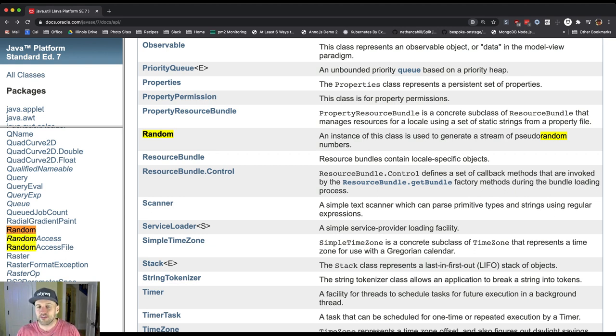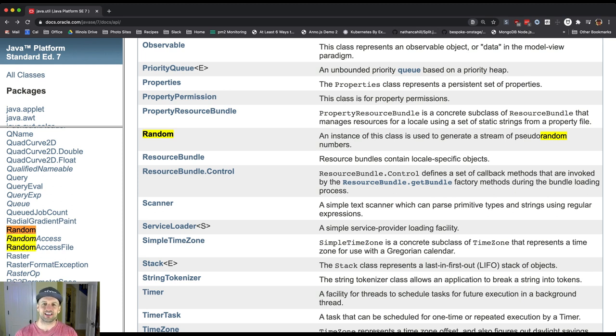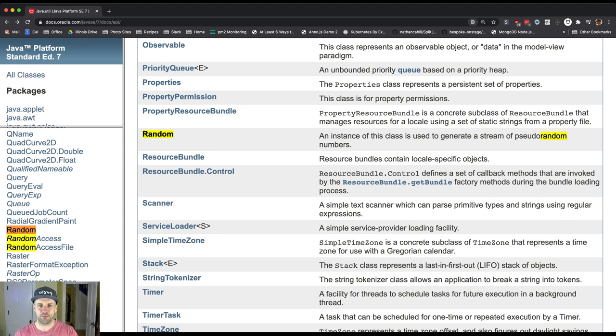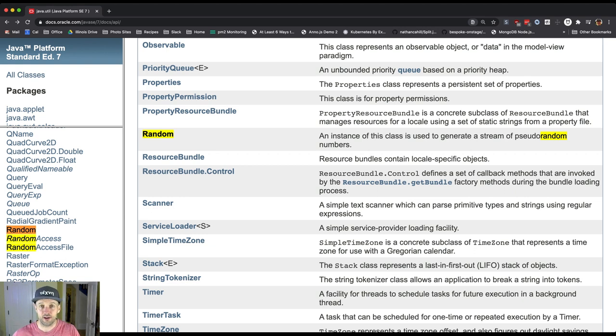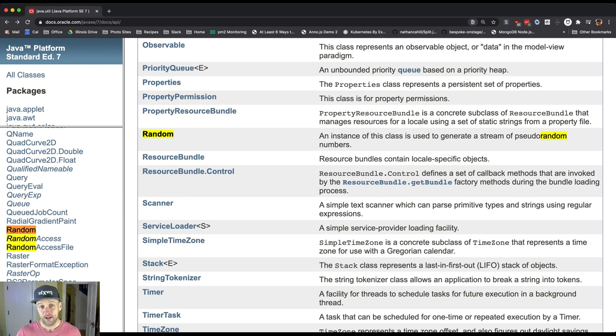I always think when I use somebody else's library, it's like I'm collaborating with them, but I never even know them. I don't know who maintains these Java libraries, but when I use them in my project, they're helping me even though they don't know it.